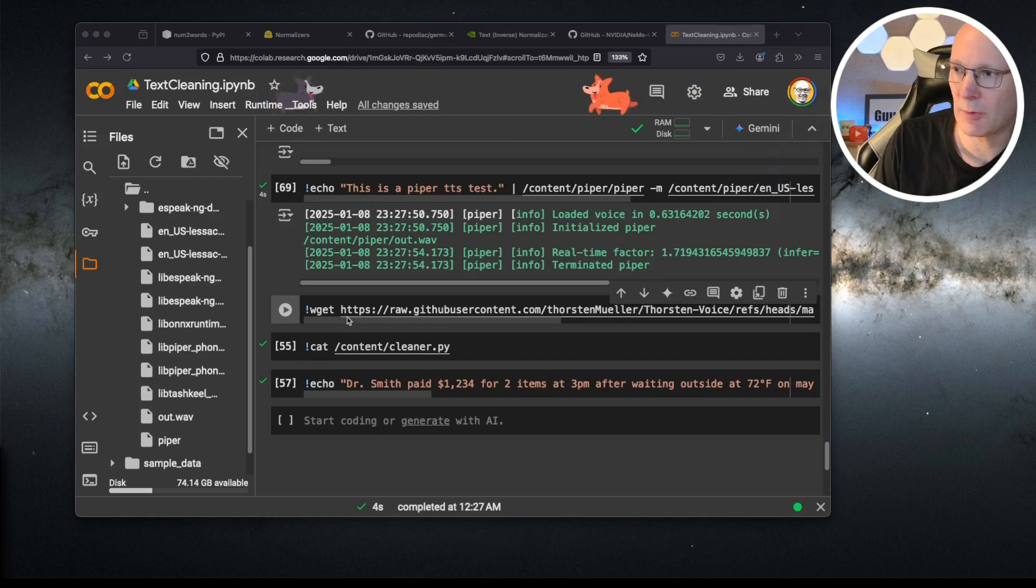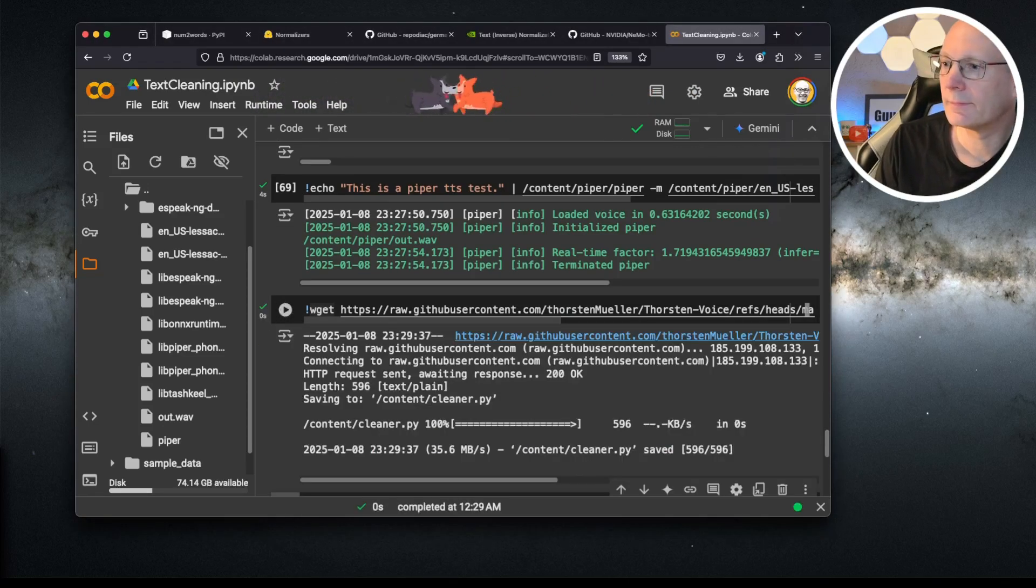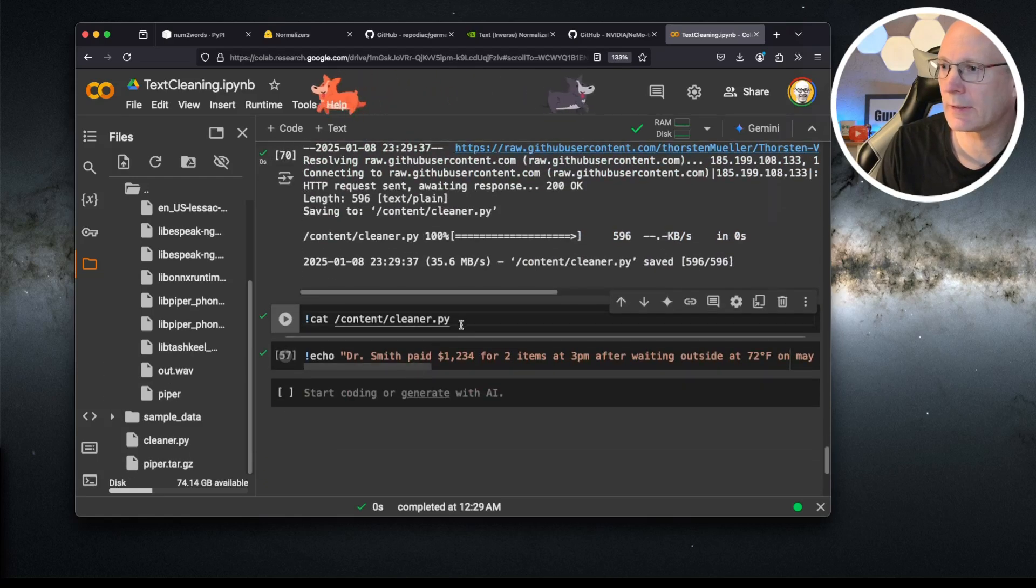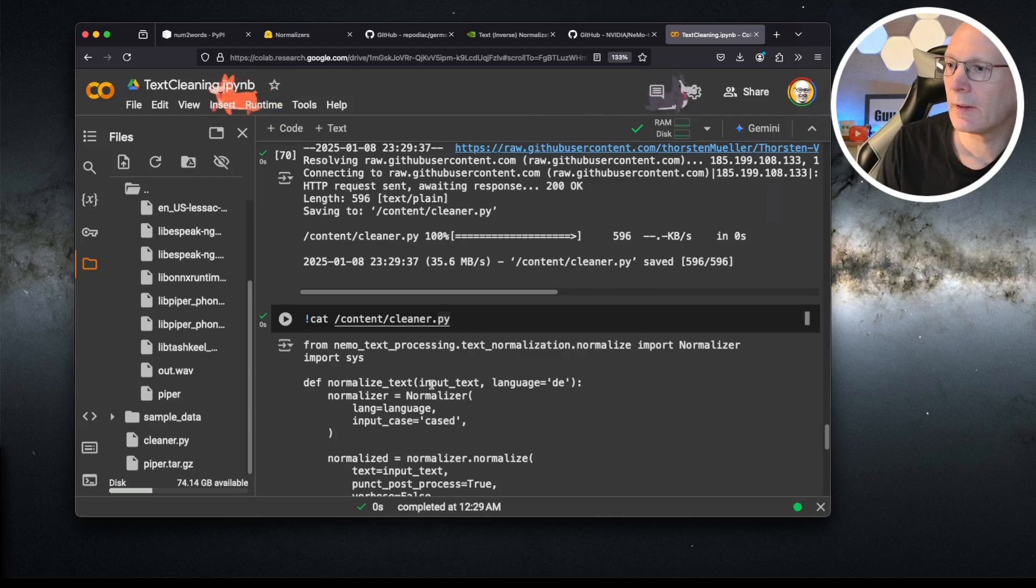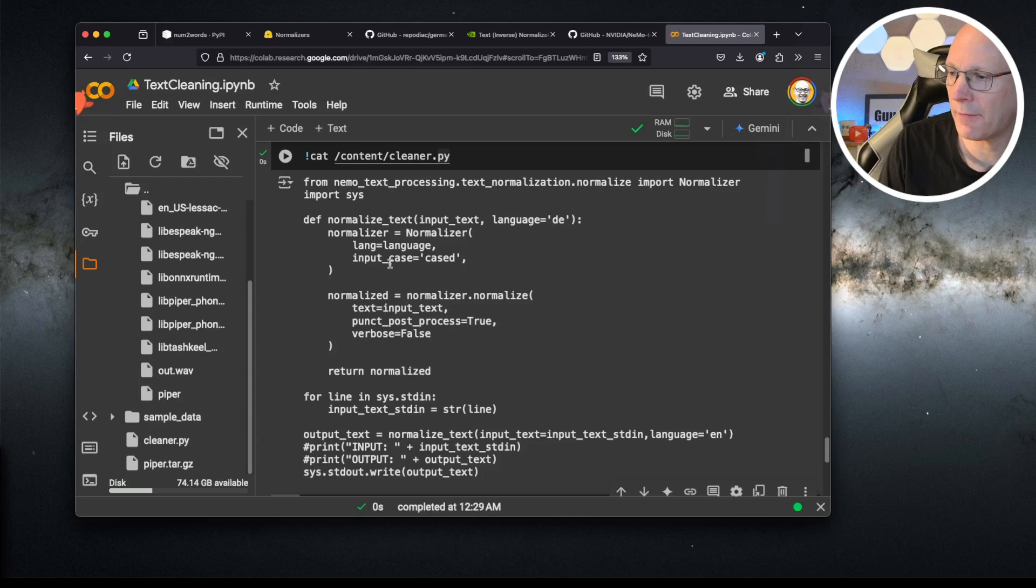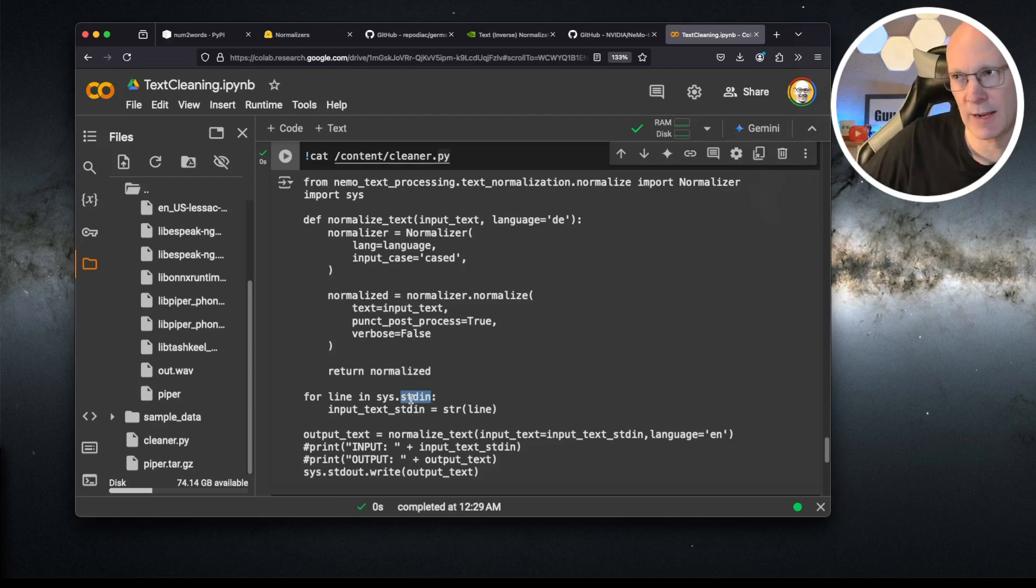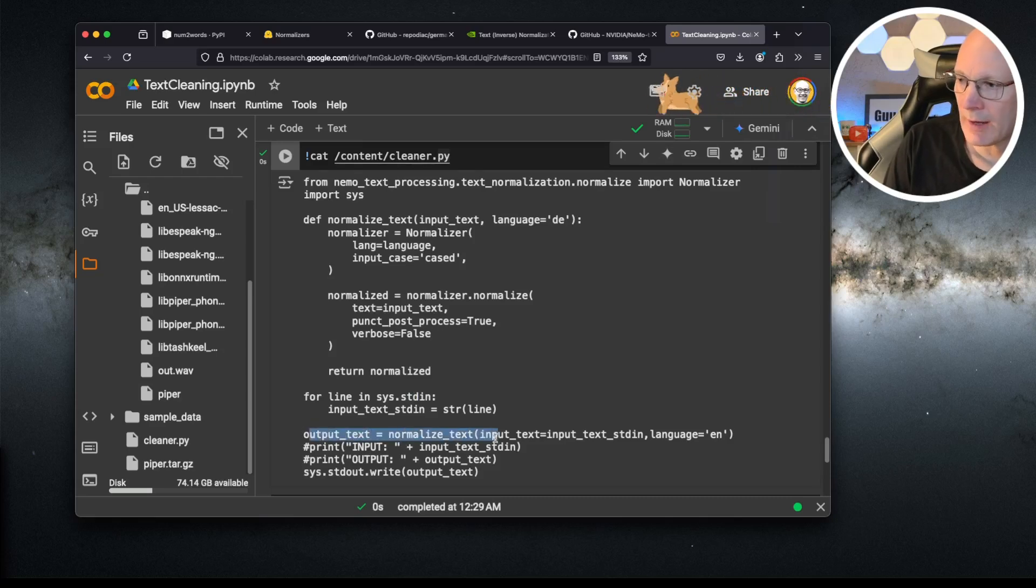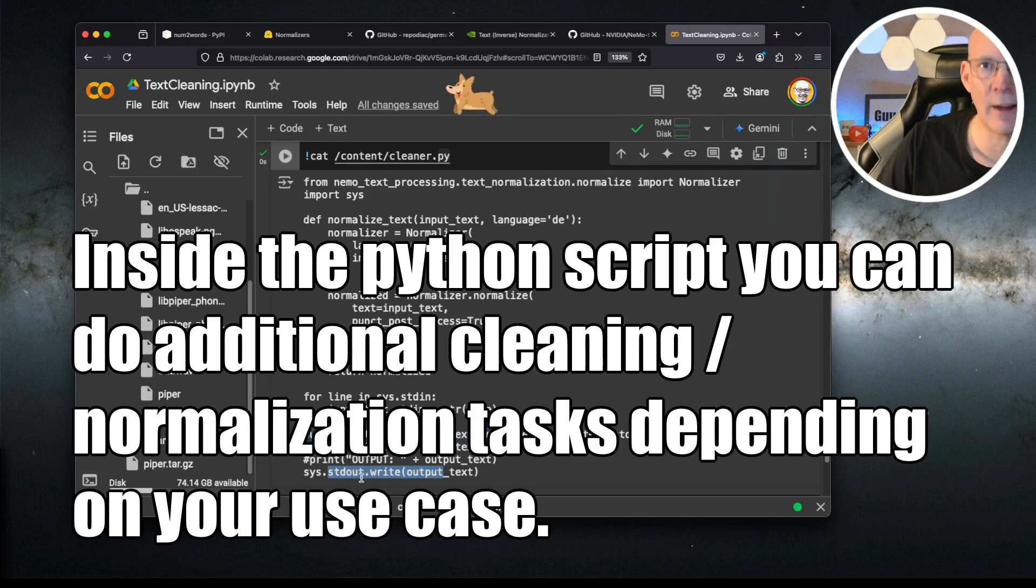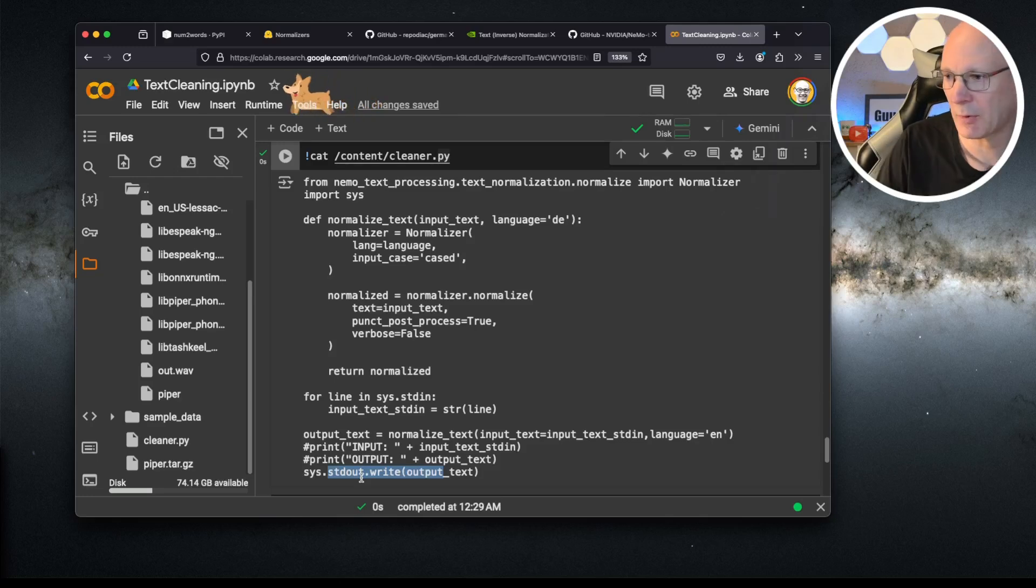For that, let's download a small Python script here. That's cleaner.py. Let's see the content. As you can see, it's mainly the identical script I've shown you from above. But in addition, I'm reading from standard input. To echo this test phrase and pipe it to this Python script, I'm reading from standard input, doing the normalized text magic, and write this to standard out so it can be processed by the calling Piper process.